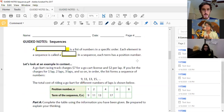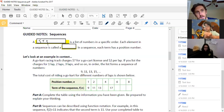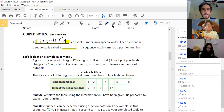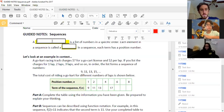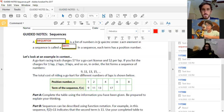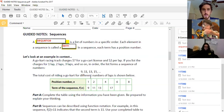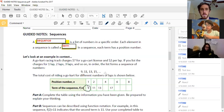Let's skip down to the next page and take a couple of notes. A sequence is a list of numbers, and each element in a sequence is called a term. When I say element, I mean there's a position and then there's a term. In the first position, the term or element would be nine. In the second position, the term would be 11.